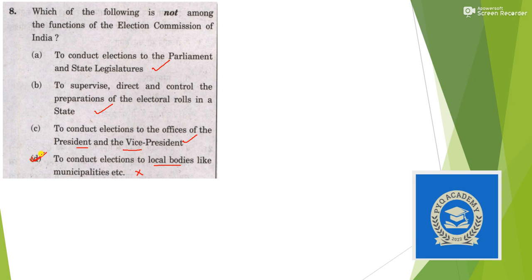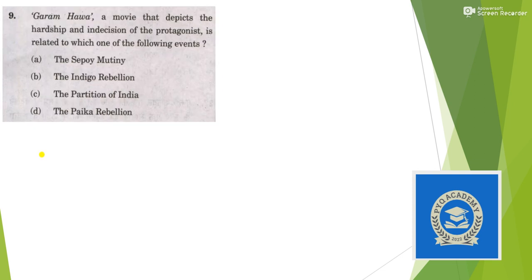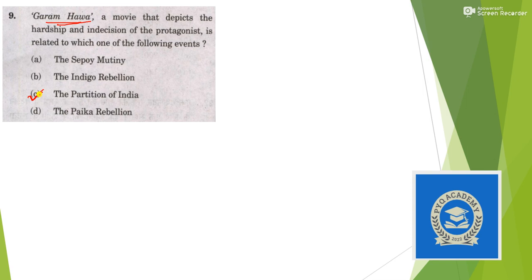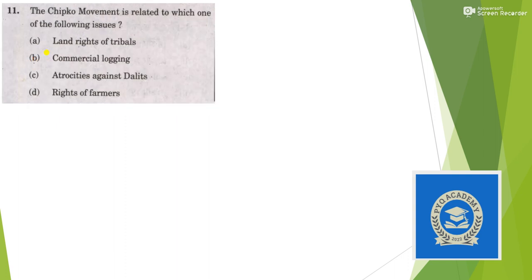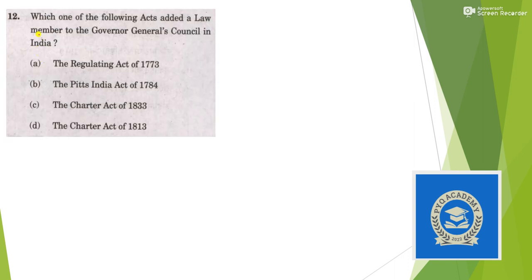Garam Hava, a movie - totally factual question - which is related to partition, answer is option C. Vohra Committee Report 1993 is related to option B, electoral reforms. Chipko movement is related to commercial logging.